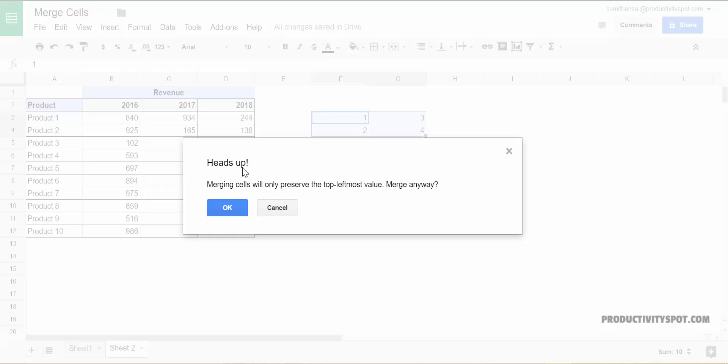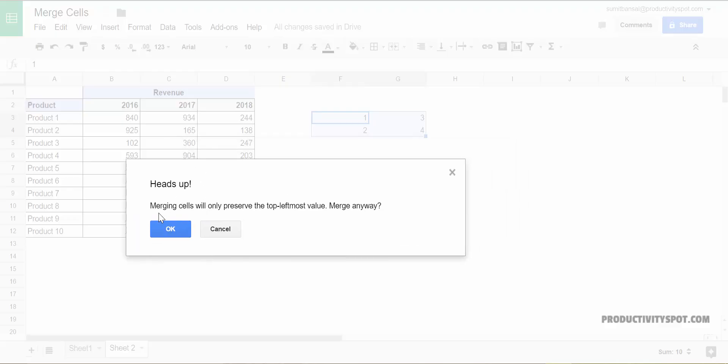When I click on merge all, it gives me this prompt, which is merging cells will only preserve the top leftmost value merge anyway. So you need to know that it will only preserve the top left value, which is one in this case, rest all other values would disappear. So only have the value here or be ready to lose the other values. And then when I click okay,